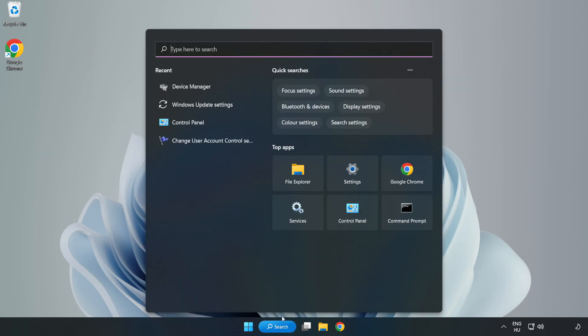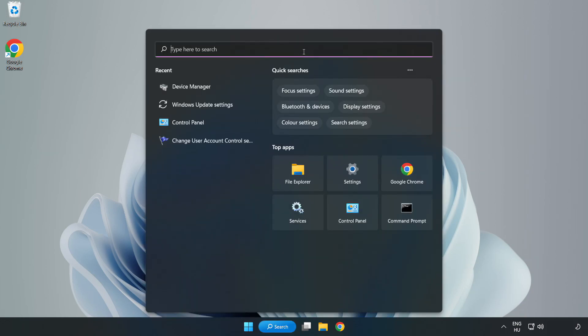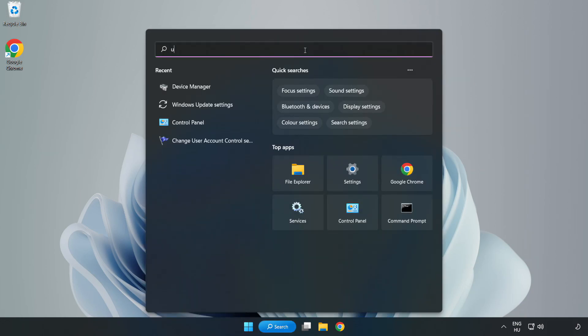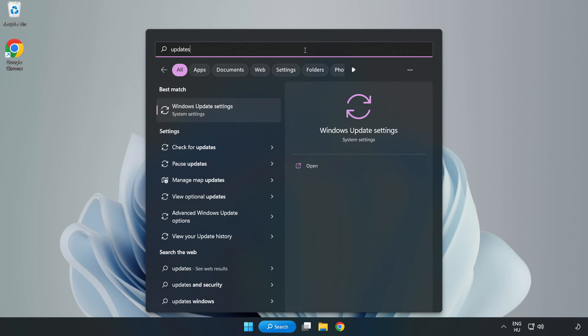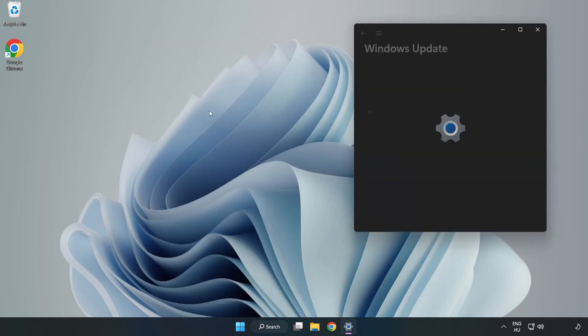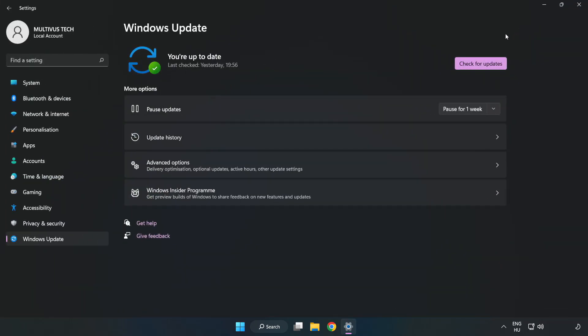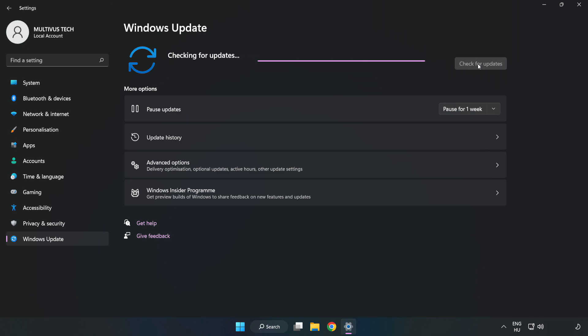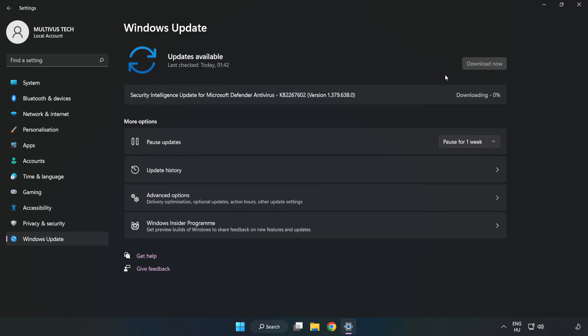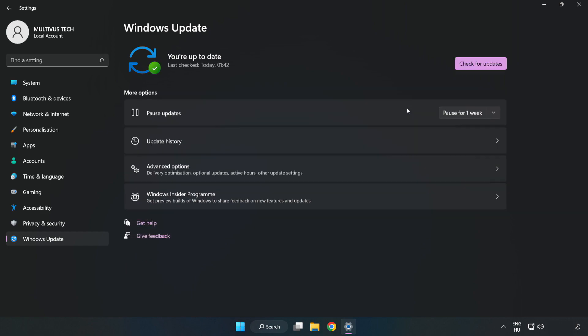Click search bar and type update. Click Windows update settings. Click check for updates. After completed, click close.